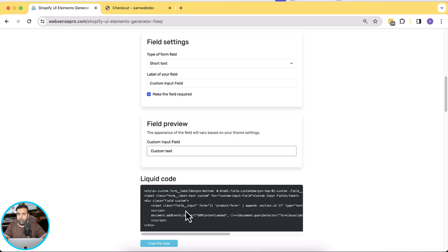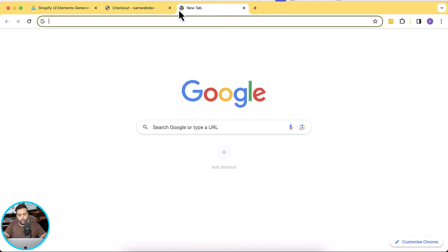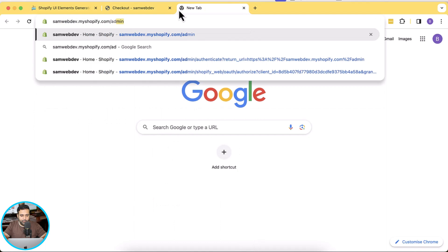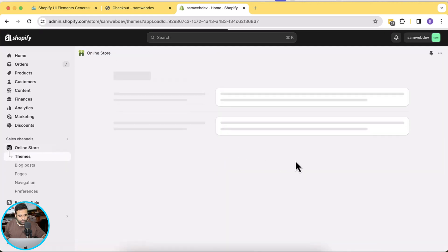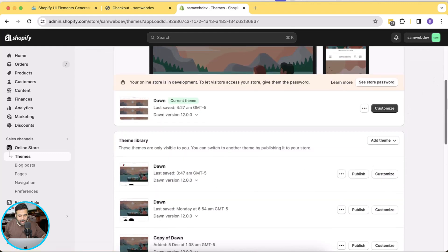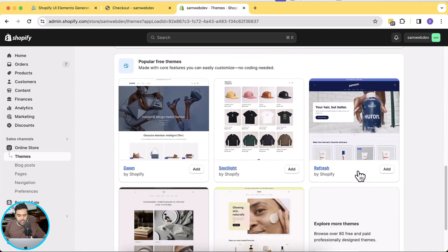At the end of this video I'm also going to show you how you can add these fields on specific products. So if you have multiple products and you want the custom fields to show up on specific products, this video will help you do that as well. First I'm going to go to my development store backend. I'm logged in — now let's click on Online Store.